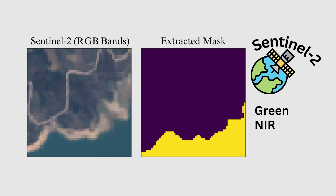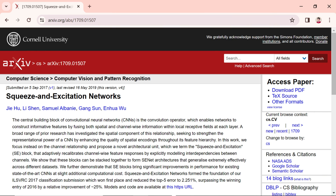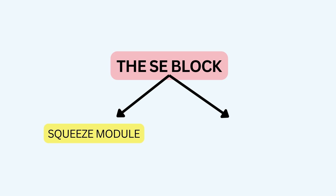Let's explore how channel attention works in a deep learning model architecture. Various methodologies for channel attention have recently been proposed. Initially, Hu et al. introduced the concept of channel attention, unveiling the Squeeze and Excitation Network, or SE-Net. The fundamental component of SE-Net is the Squeeze and Excitation block, or SE block, strategically employed to gather global information, capture channel-wise relationships, and enhance representation capabilities. The SE block comprises two distinct segments: the squeeze module and the excitation module.